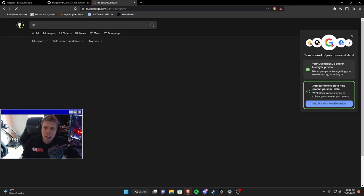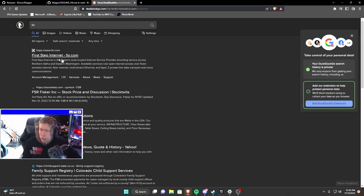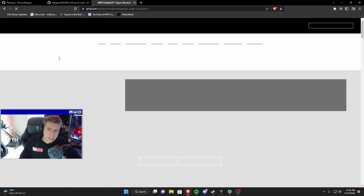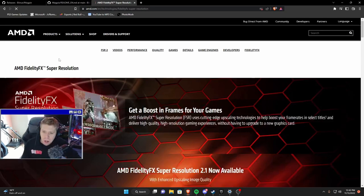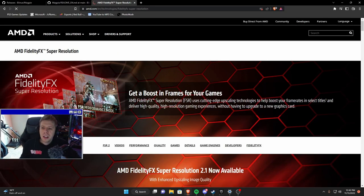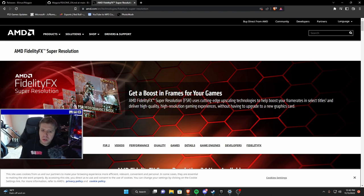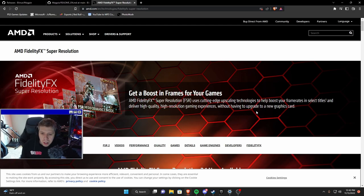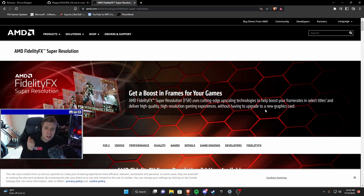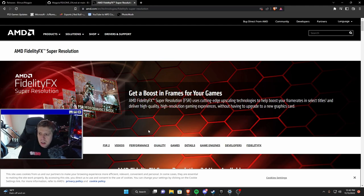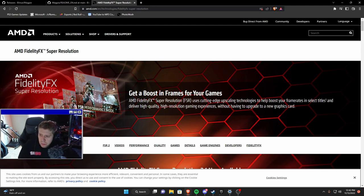But we can go ahead and go over to DuckDuckGo here and type in FSR and check out AMD's direct page. AMD FidelityFX Super Resolution uses cutting edge upscaling technologies to help boost your frame rates in select titles and deliver high quality high resolution gaming experience without having to upgrade to a new graphics card.